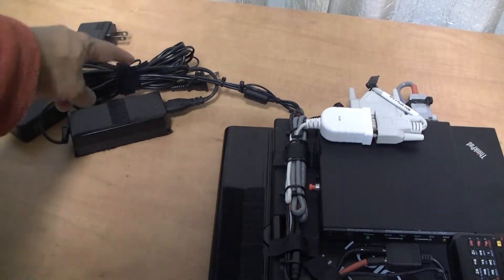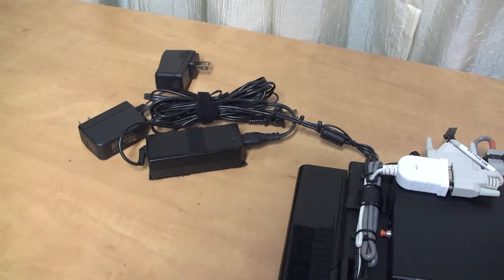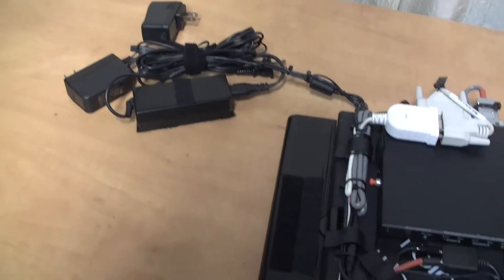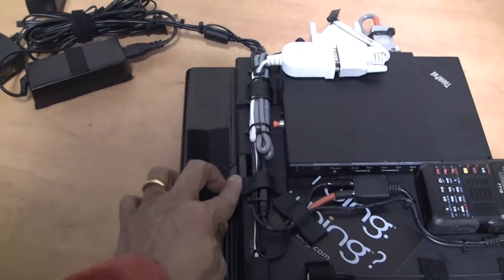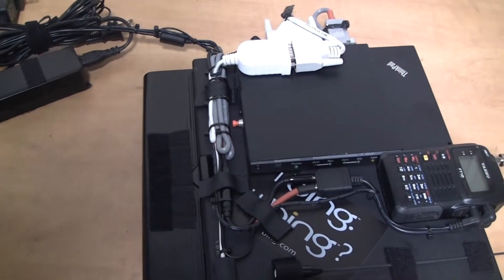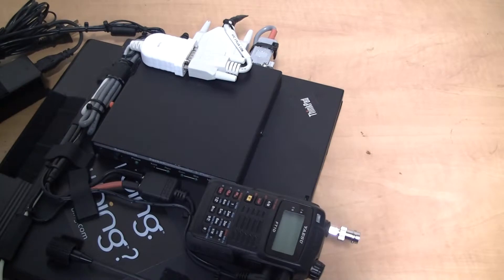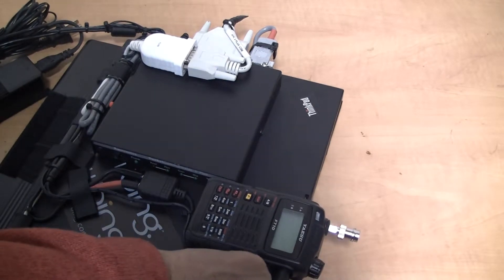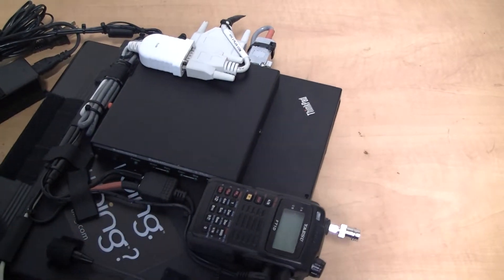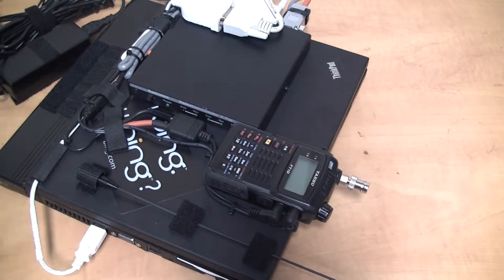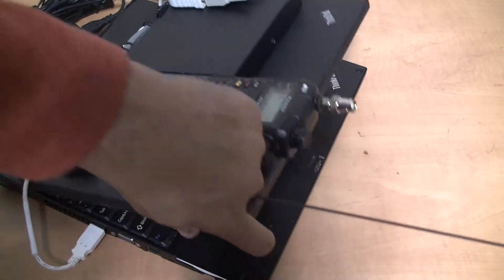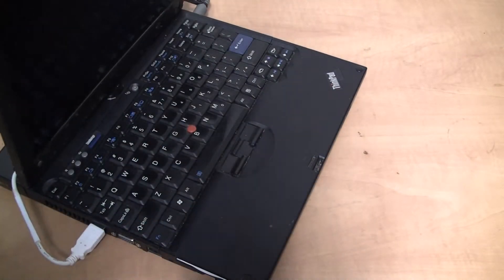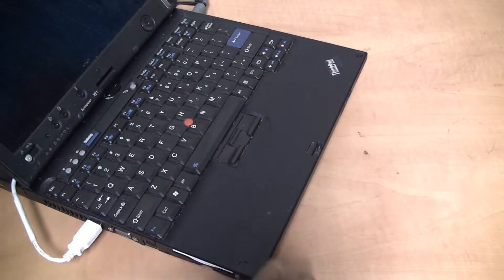Once you do that, now you're ready to go. You basically flip open your laptop lid and you're all set to go.